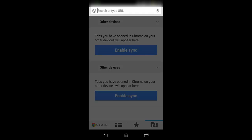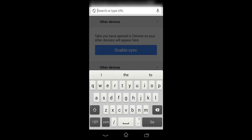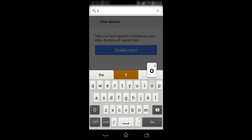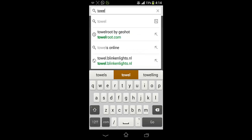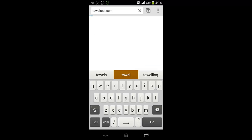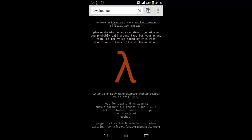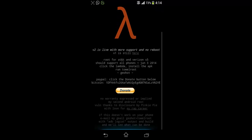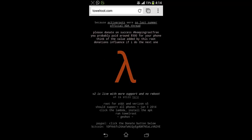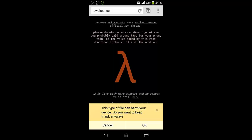First you have to visit towelroot.com and this is not the official way to root your cell phone but this one worked quite good for me. So this is his website and you can also donate some money if you are interested. And you have to tap on this icon lambda and soon you can see the downloading option. So you can start it. Do you want to keep towelroot.com? Yes.